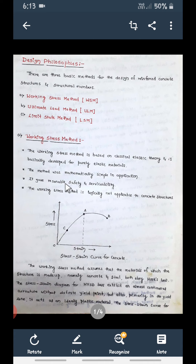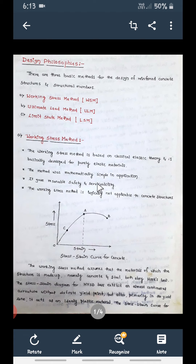The Working Stress Method is mathematically simple in application. It also gives reasonable safety and serviceability — two important criteria when designing elements. The element should be safe and serviceable, and this method gives reasonable safety and serviceability. However, the Working Stress Method is logically not applicable to concrete structures.